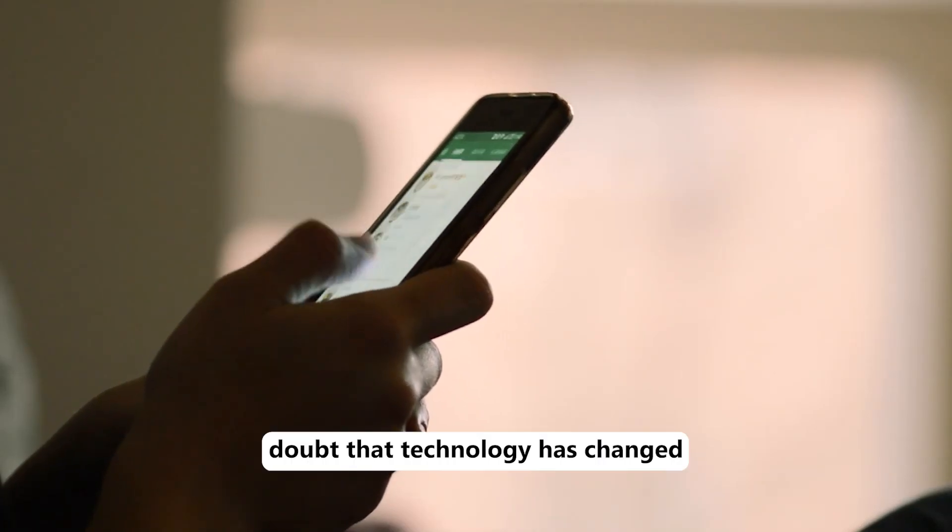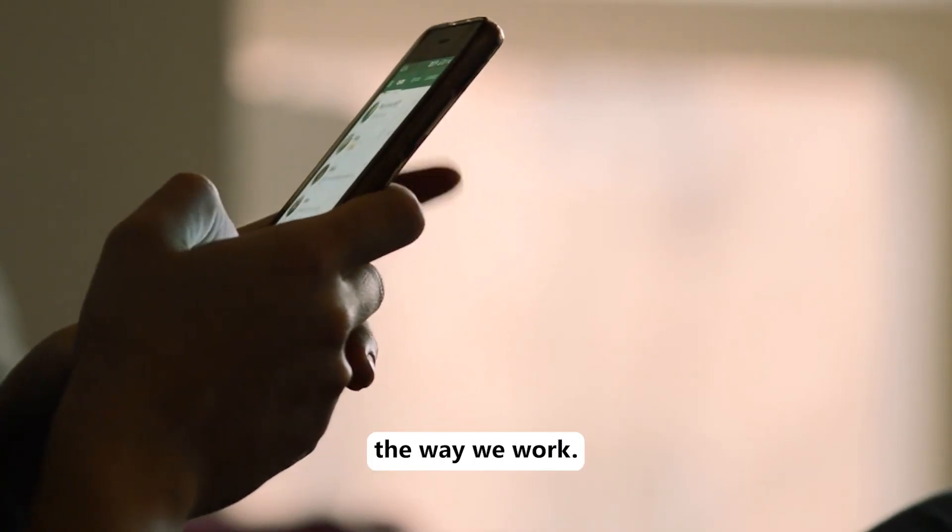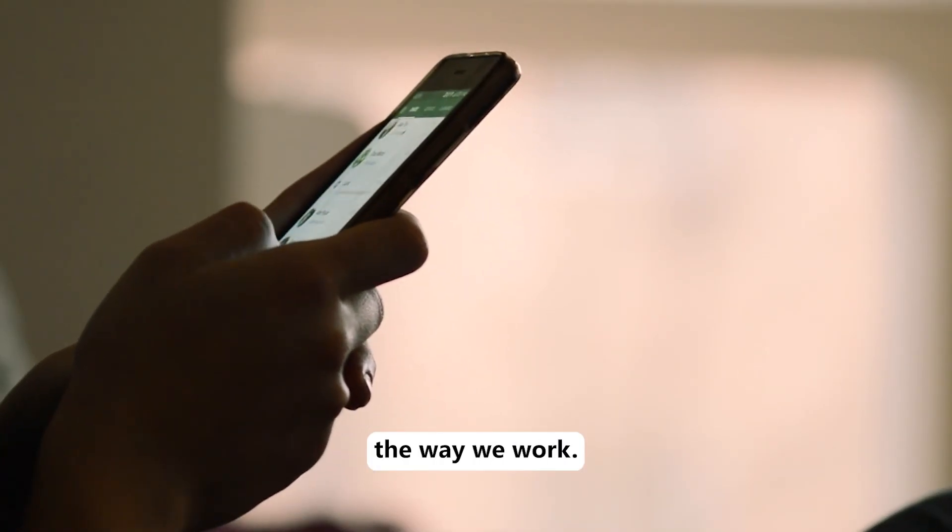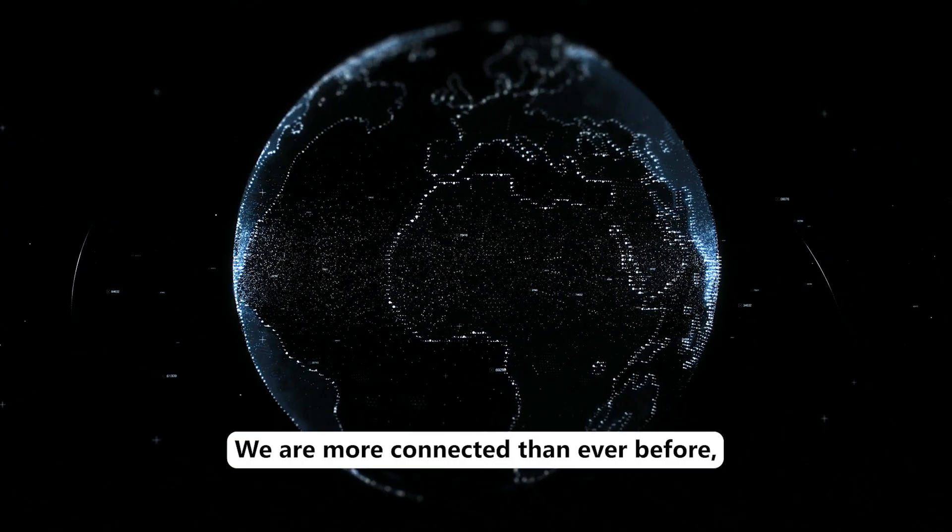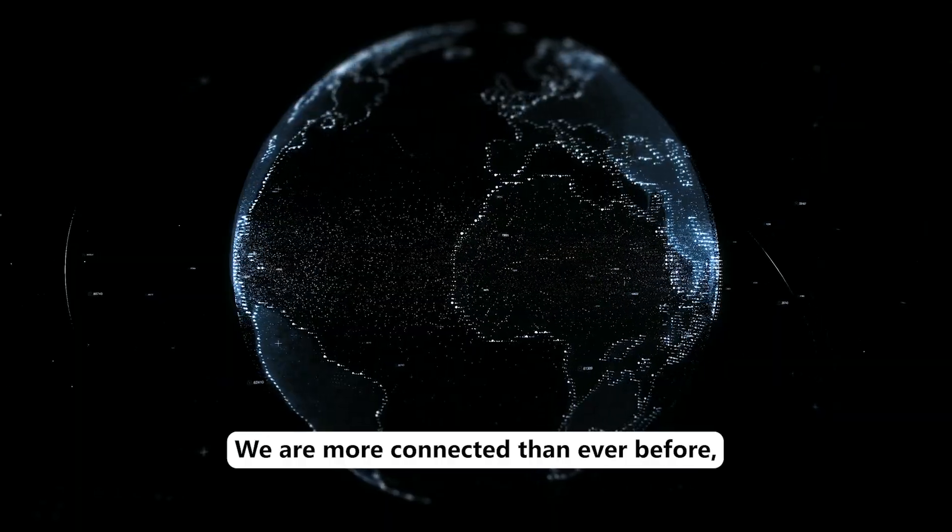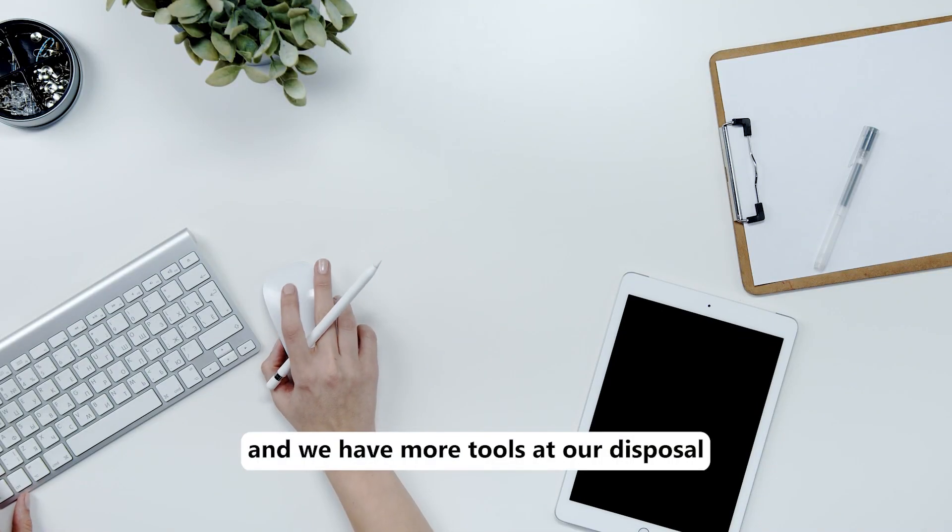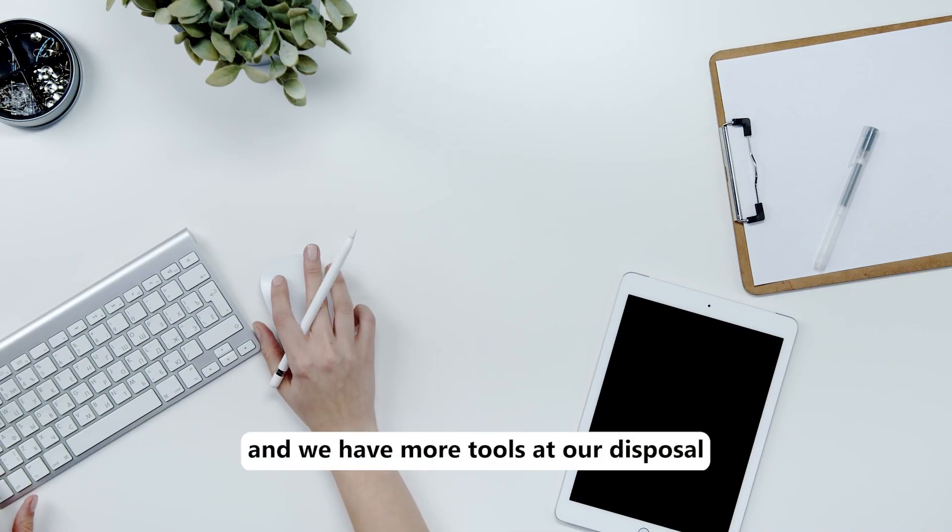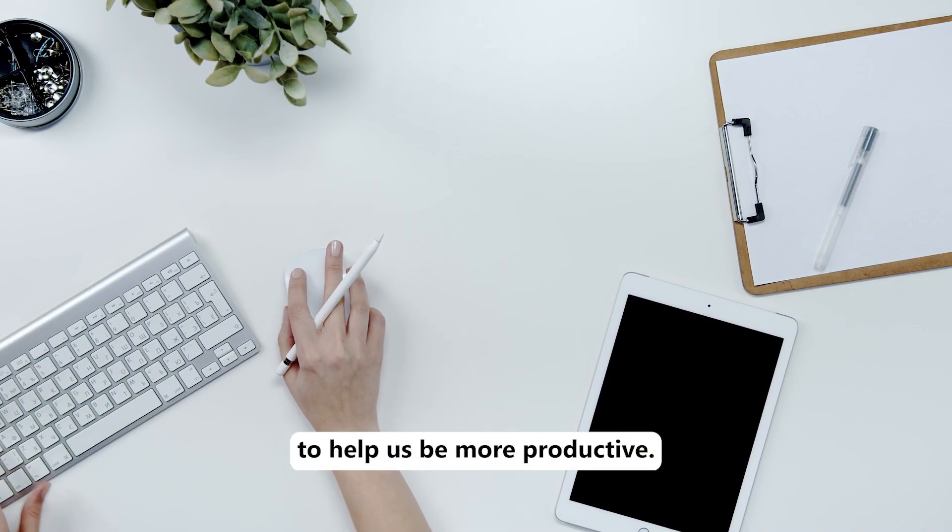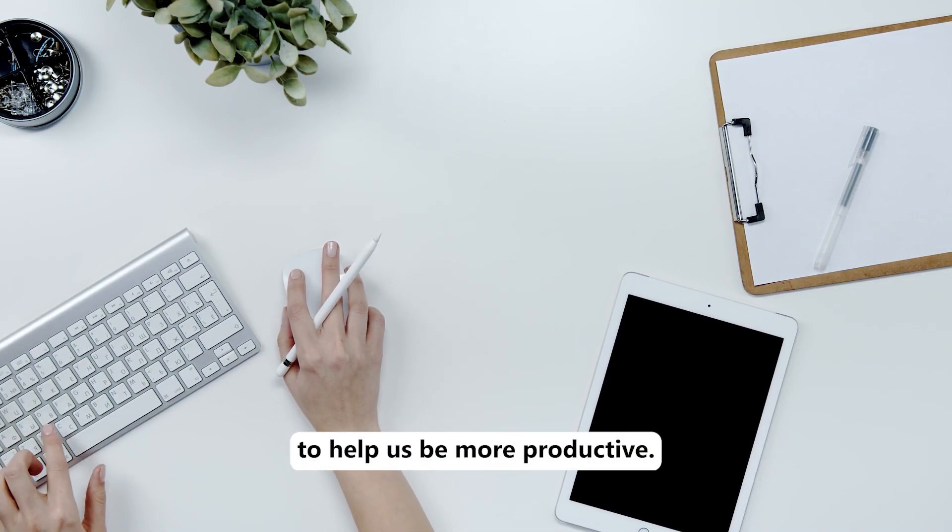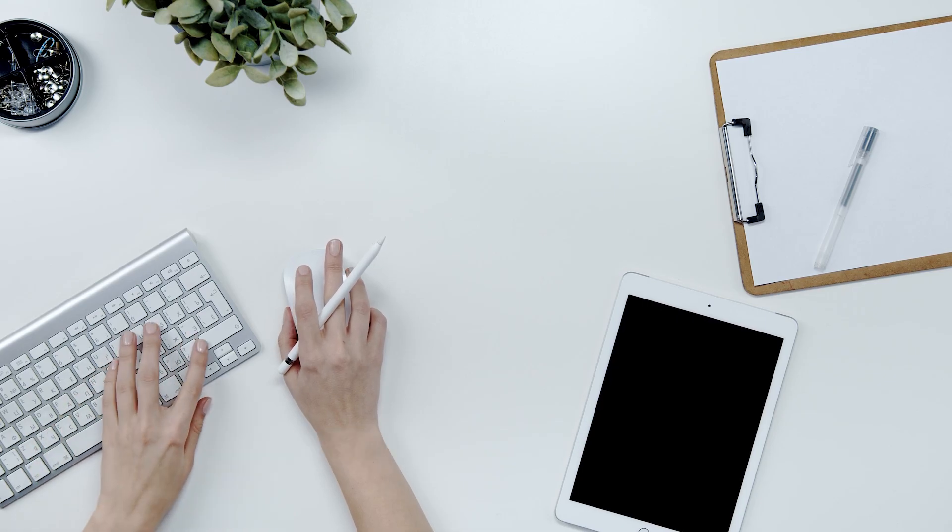There's no doubt that technology has changed the way we work. We are more connected than ever before and we have more tools at our disposal to help us be more productive.